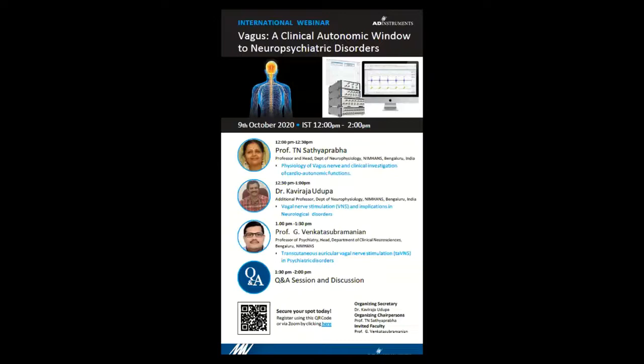It is our privilege to have with us three eminent speakers, professors from NIMHANS, Bangalore: Professor Tien Satyaprabart, Dr. Kavira Juttapar, and Dr. G. Venkata Swabalman.